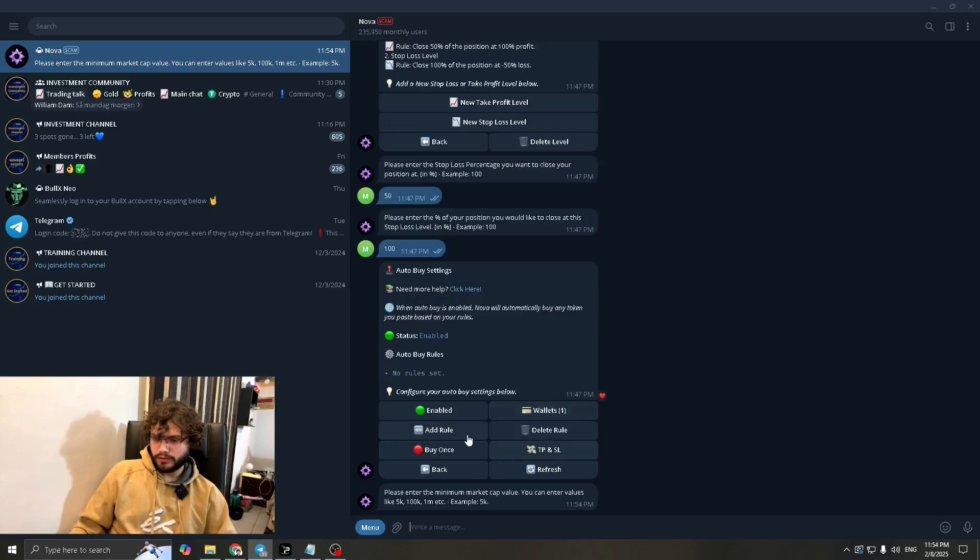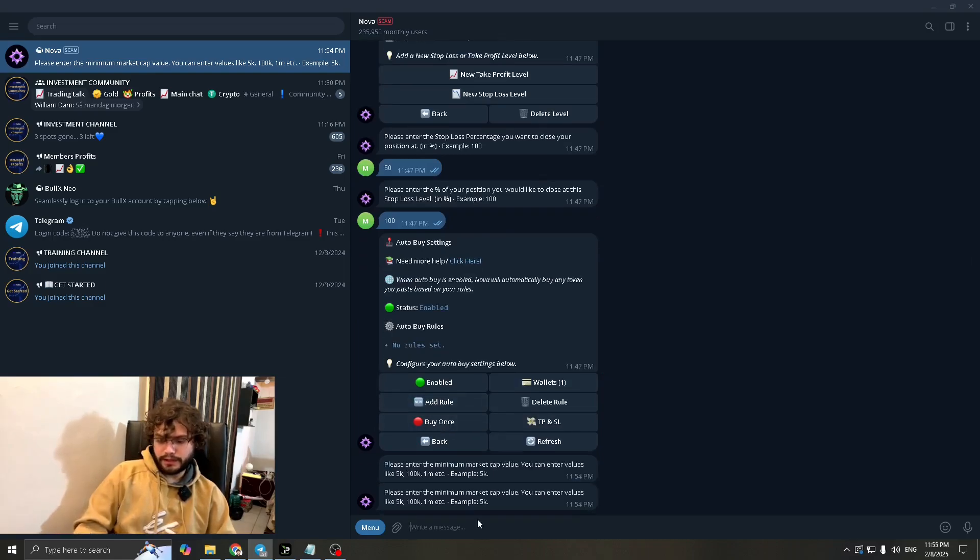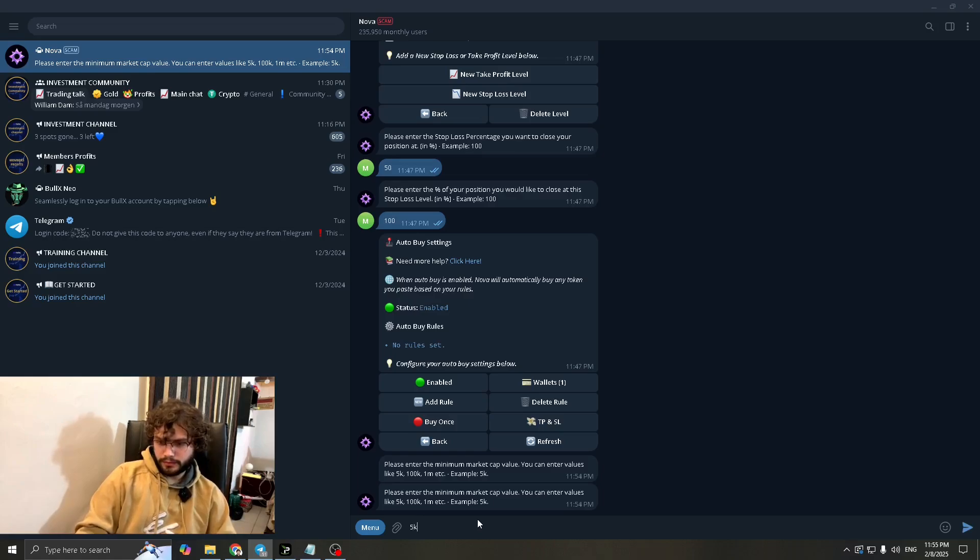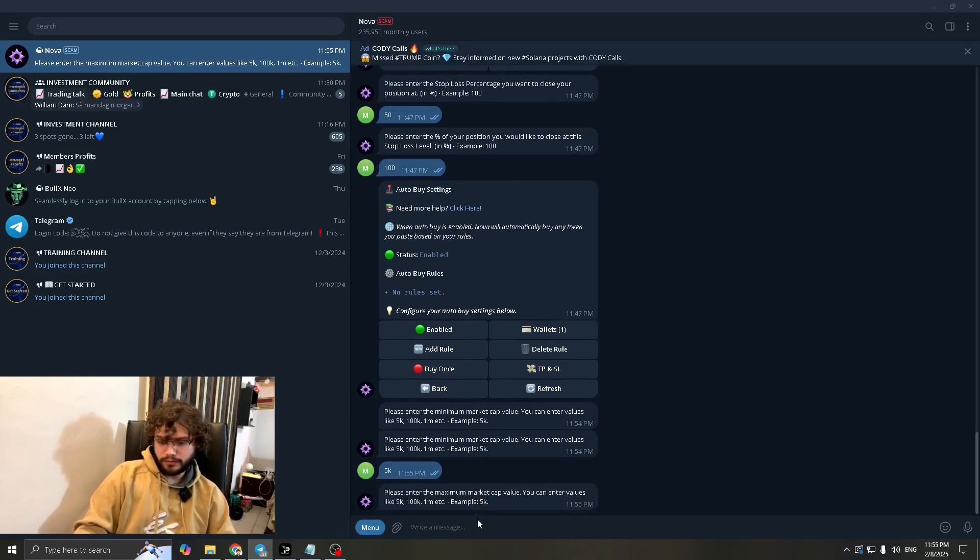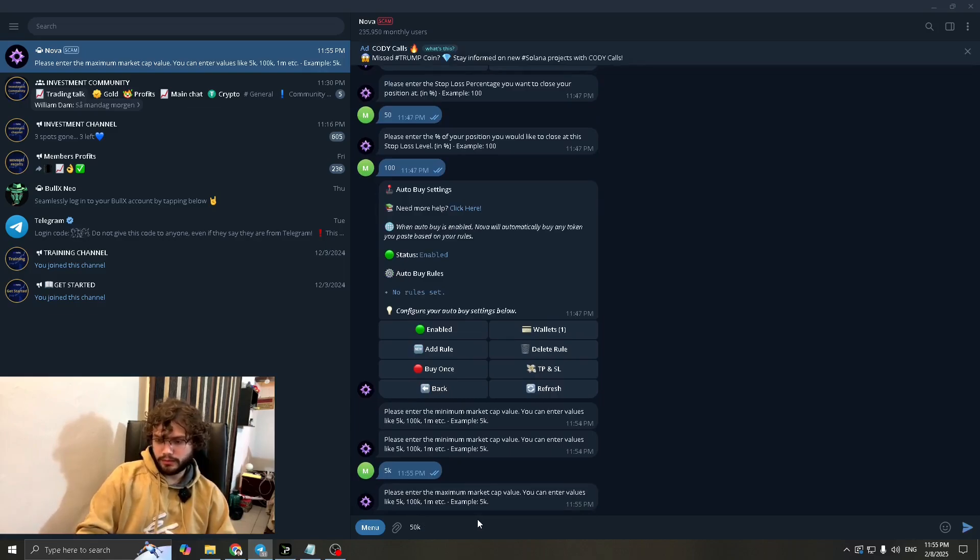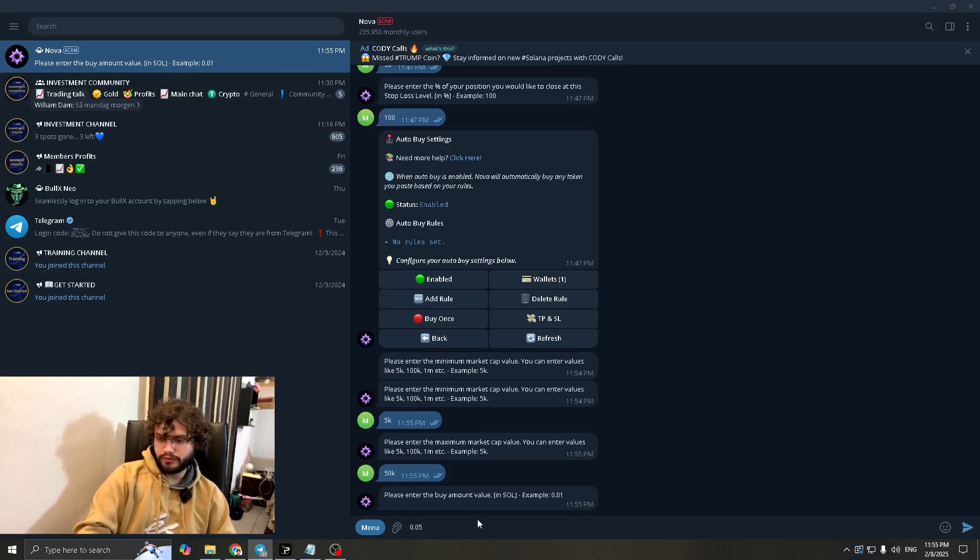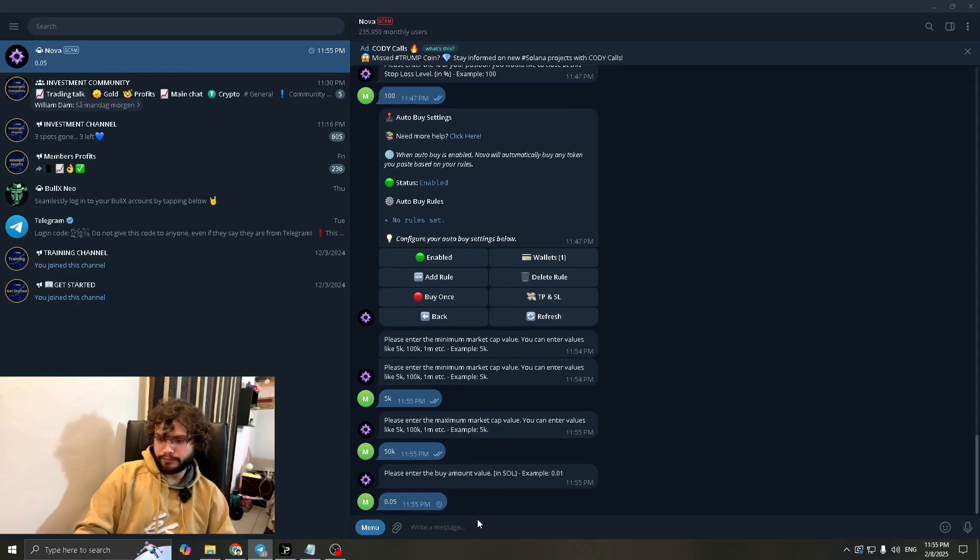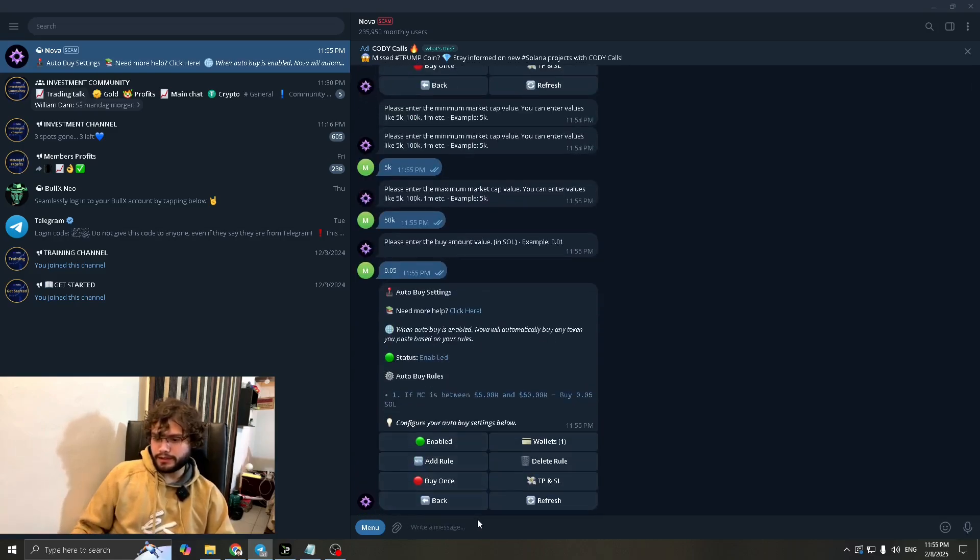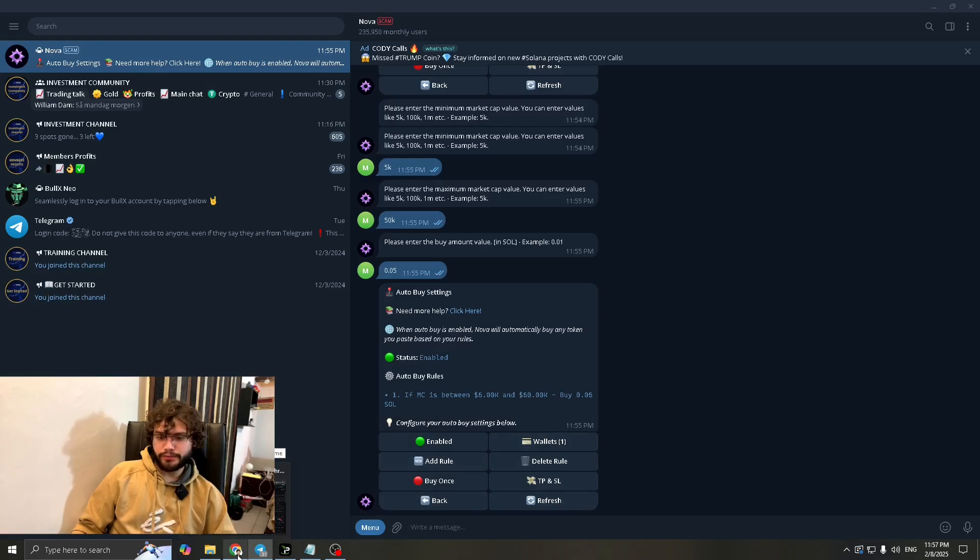Let's delete the rule number one. Now we go to add rule. Let's set this at 5k and let's put here 0.05 just for the sake of the video. That's done. And it is enabled. Now all you got to do is find a token. So let's go to bullxneo.